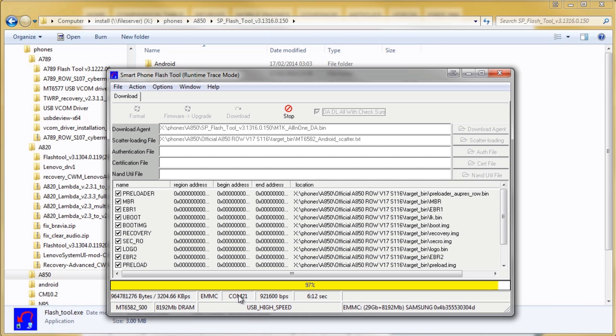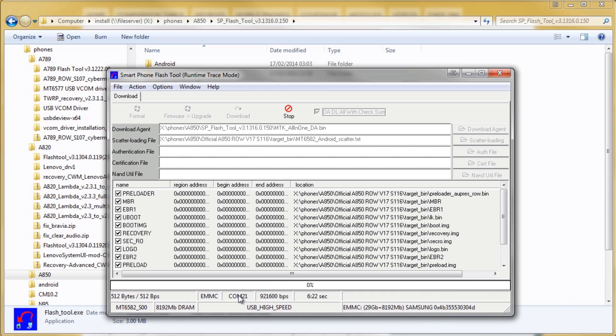We're coming to the end of the flash now, it's taken just over 6 minutes and once this is done hopefully we'll see the nice green circle that tells us that we've done a successful flash.